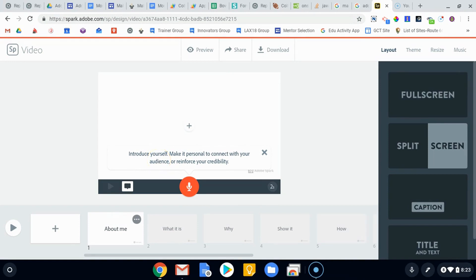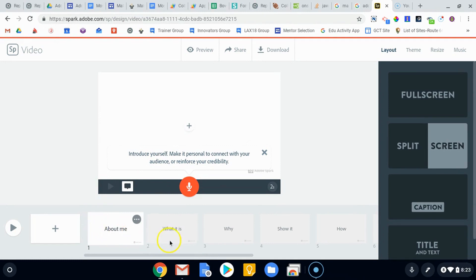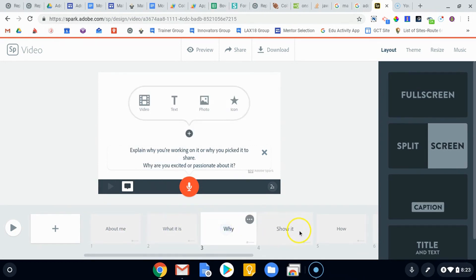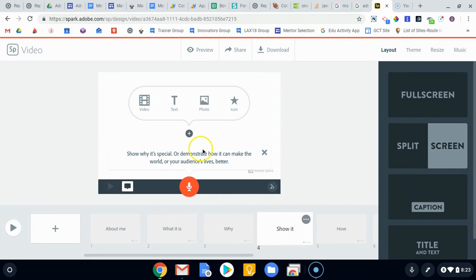The last one was start from scratch, which just would have boxes down here that are empty. So here it does give you some guidance: introduce yourself, make it personal. What is it that you're showing and telling? Why are we doing it? And it kind of gives you some information to focus on in that particular box.